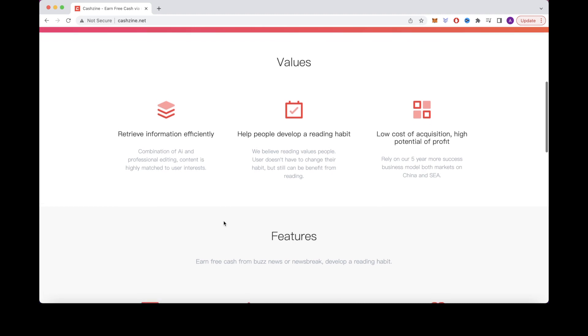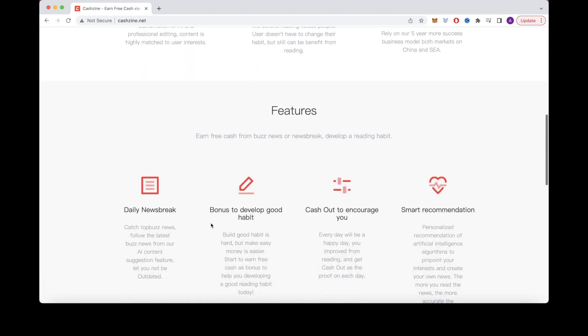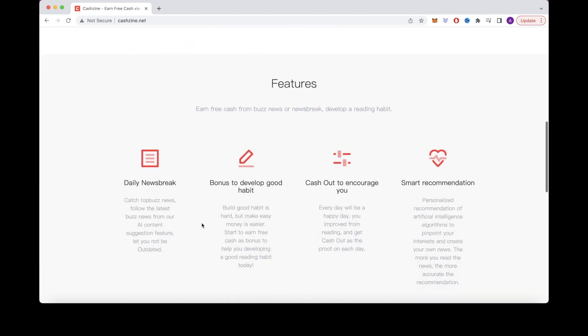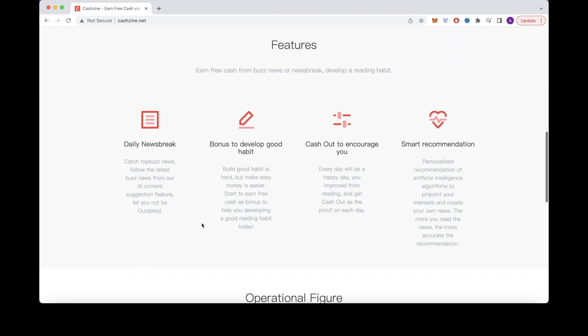To sign up, you can either use your Facebook or Google account. And it's currently available in a handful of countries, so make sure to see if your country allows for you to download and use this app.